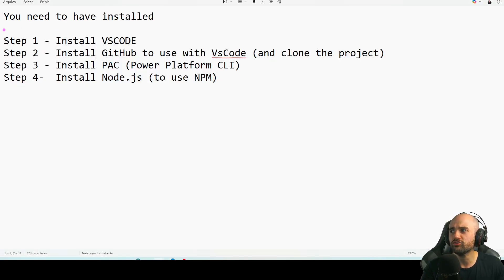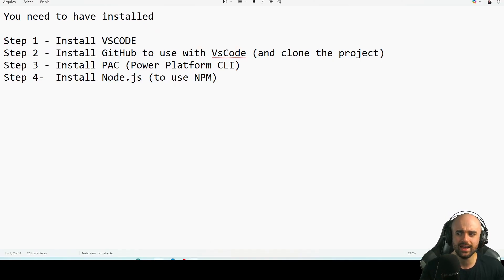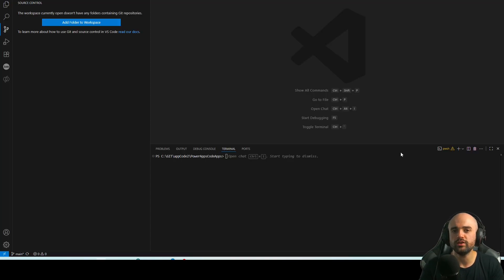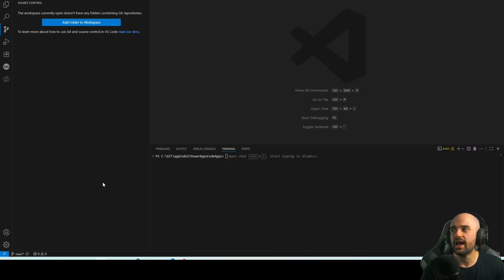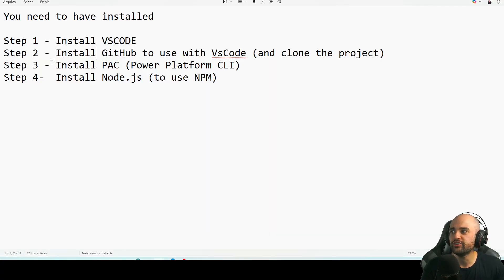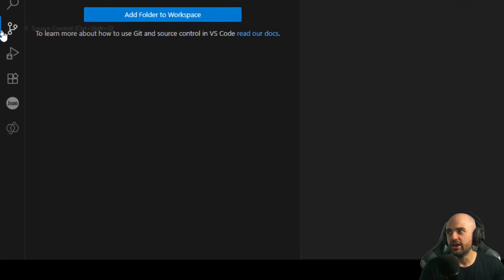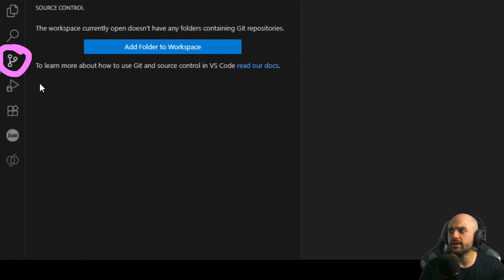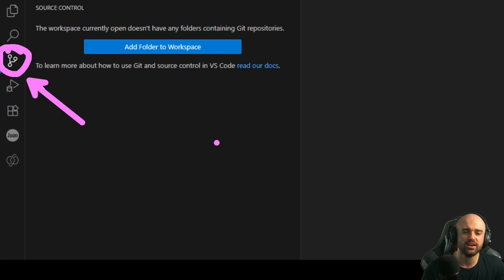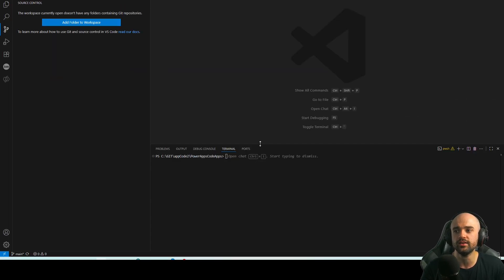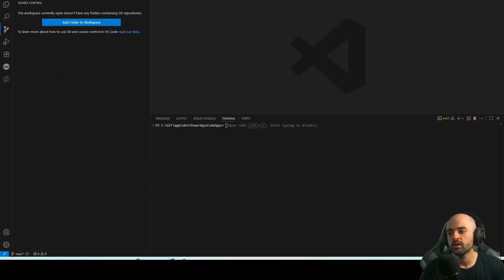If you don't understand what I said, basically you need to have VS Code installed — I'm not going to record that, please download and install VS Code. After that, step number two is to install GitHub: just open VS Code, click right here, install GitHub, and after that you'll be able to use GitHub at the terminal.